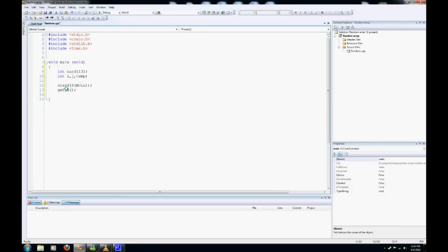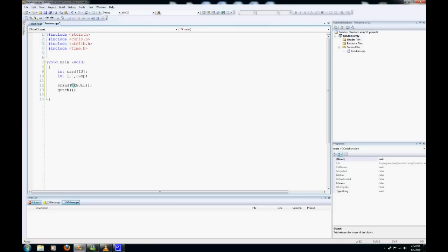If we had a number like 4, it would randomize the numbers, but every time we compiled and run this program, it would be in the same order. So say we had 7, 2, 3, 5. You ran it again, it would be 7, 2, 3, 5. So we want a variable that always is constantly changing, and that's why we use the time variable.